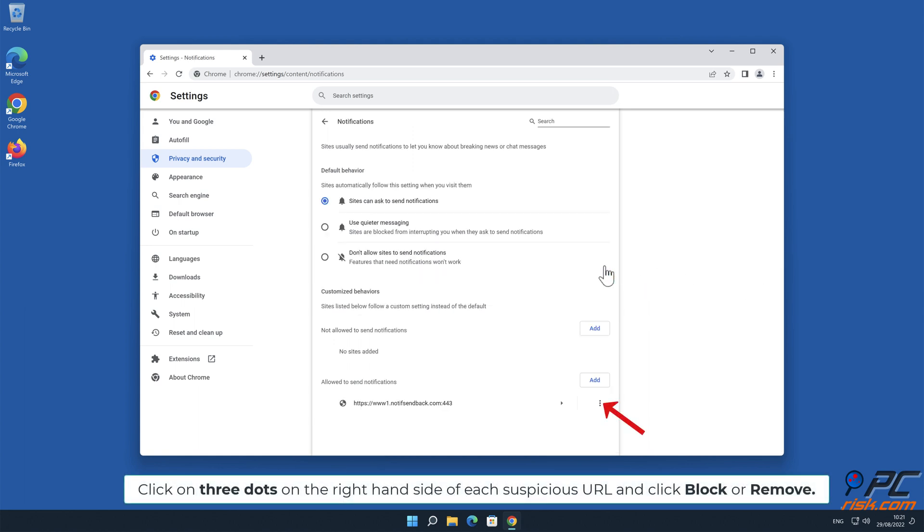Click on three dots on the right-hand side of each suspicious URL and click Block or Remove.